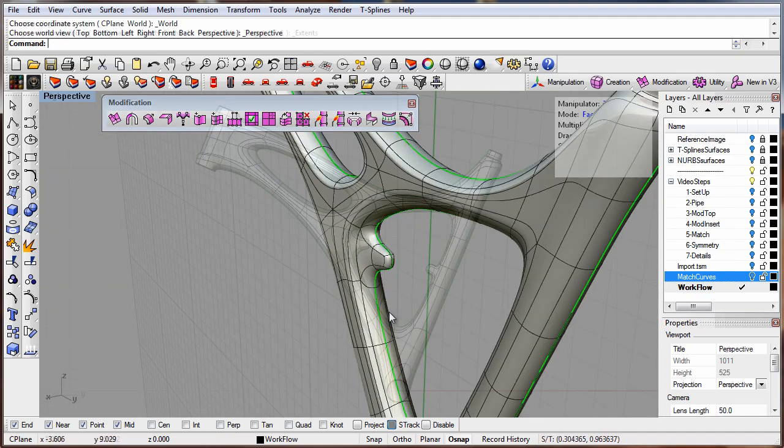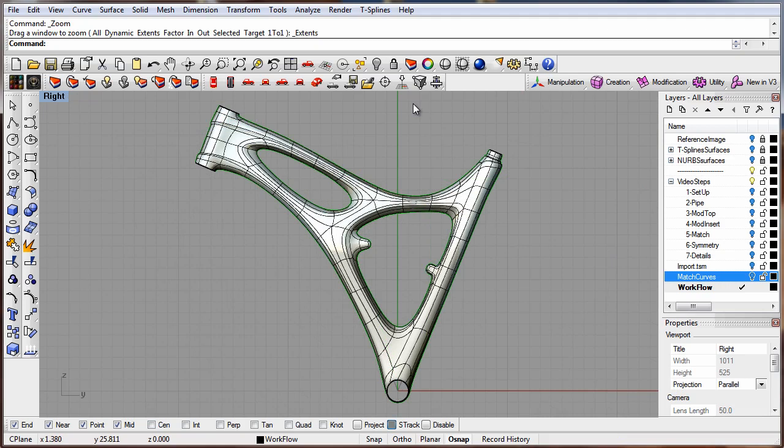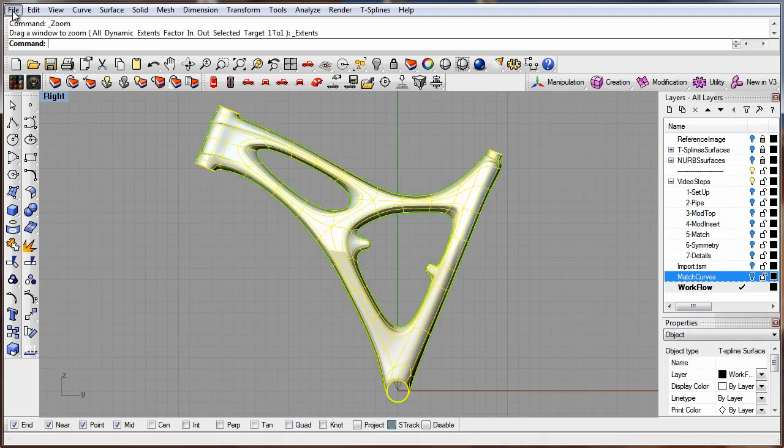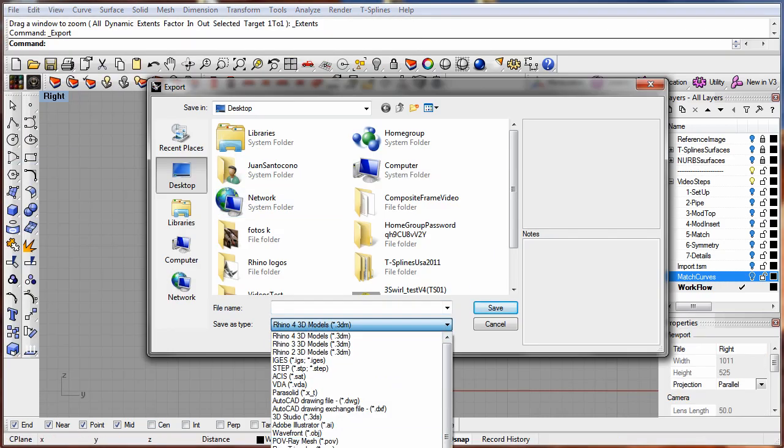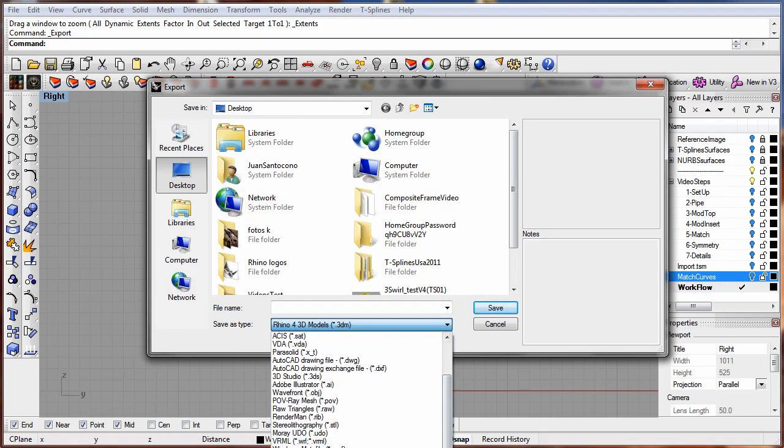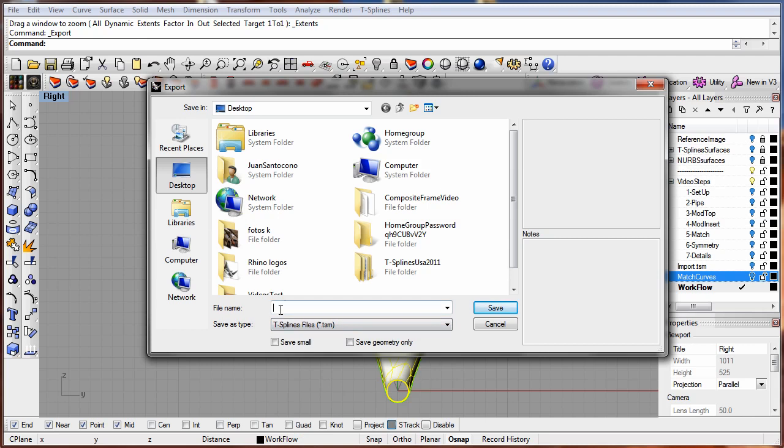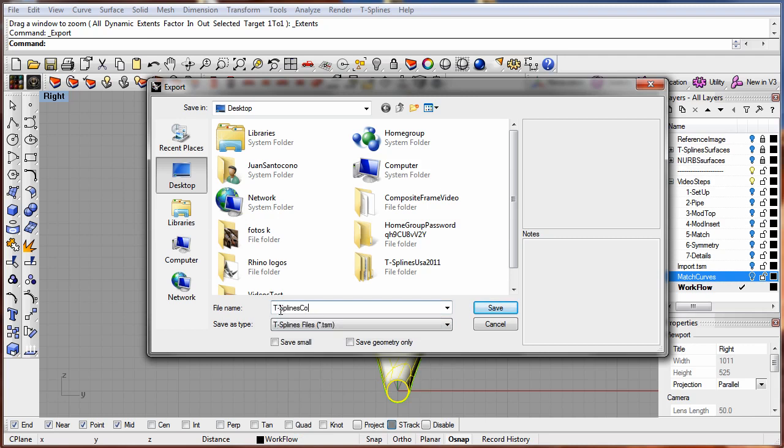Once you have a finished design, whether it is a surface or a solid, you can export it as a T-Spline.tsm file. Also, many sample TSM files are available from our website or forums.